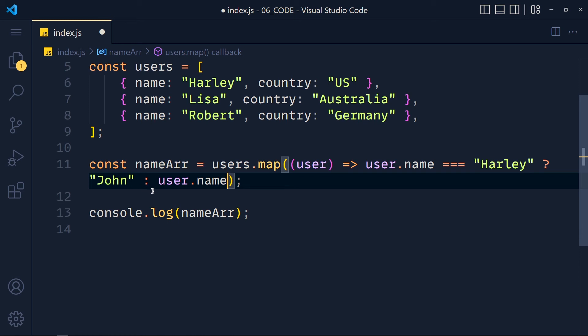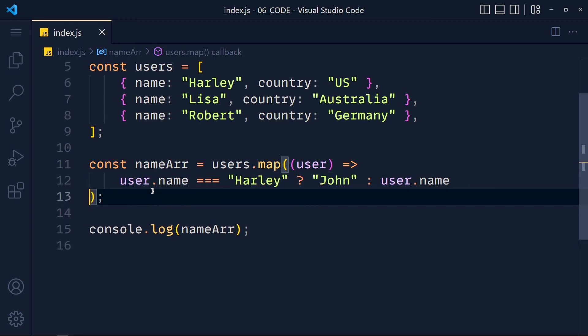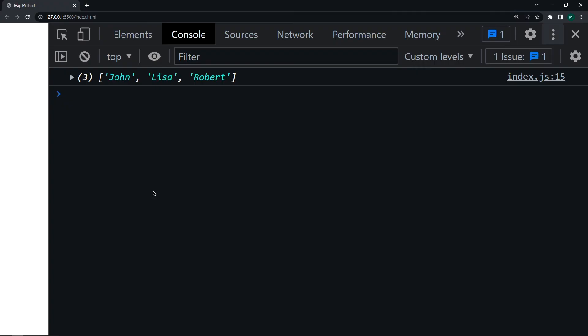You can also use if-else condition but you have to add that in curly brackets. So we can do whatever we want to. Just we need to return something and that will add to our new array. Save this and see we get john instead of Harley.